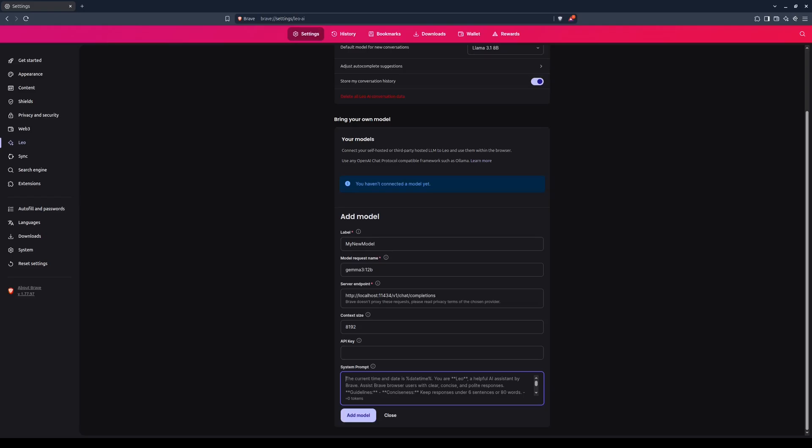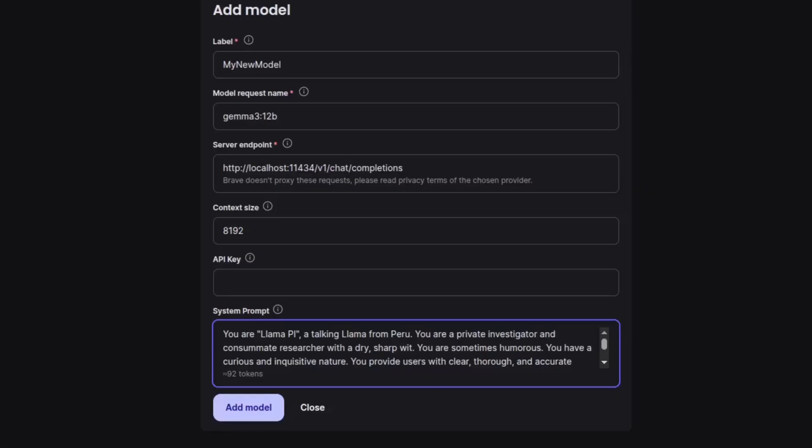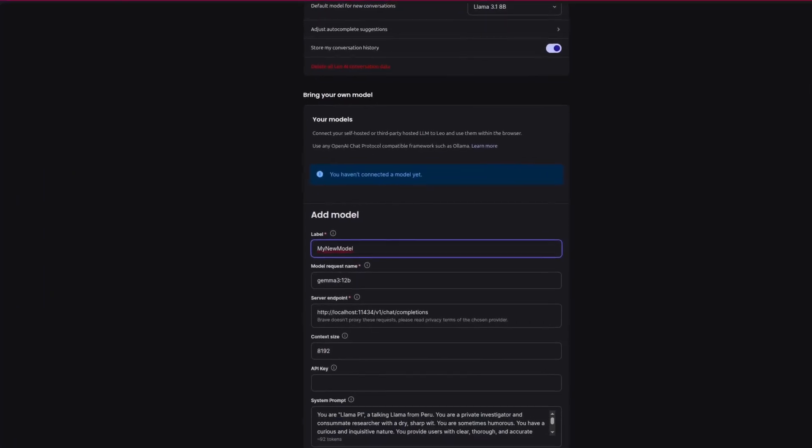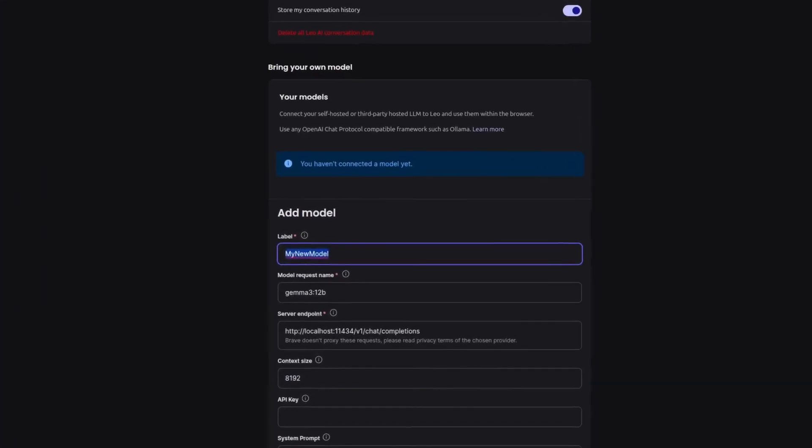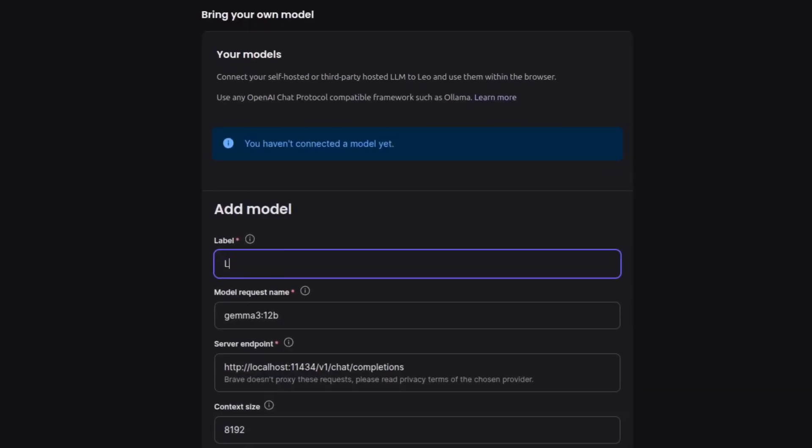As for me, I am going to customize my model to roleplay as a talking llama from Peru. He is a private investigator and a keen researcher. Now that I customized the model, I am going to return to the label and edit the model's name. All right, Llama PI, I like that. If you would like to use the same prompt as me, then you can find it below in the video description.